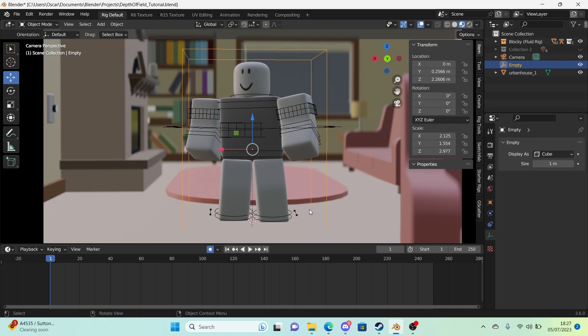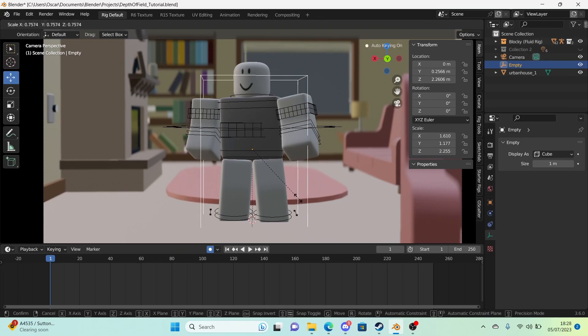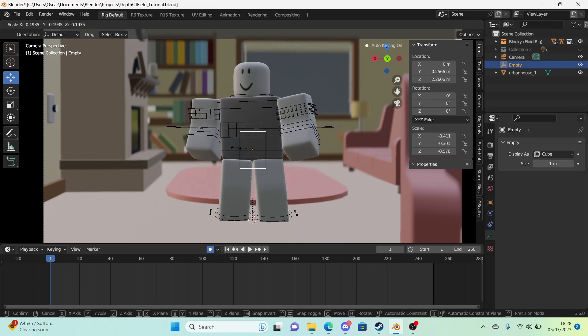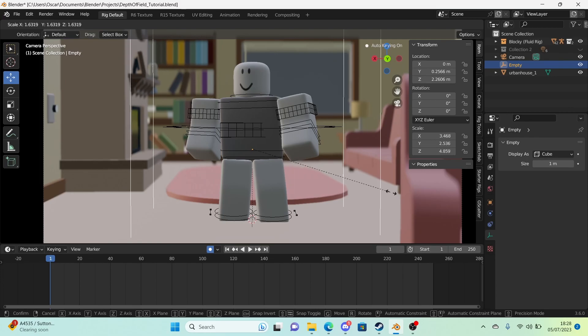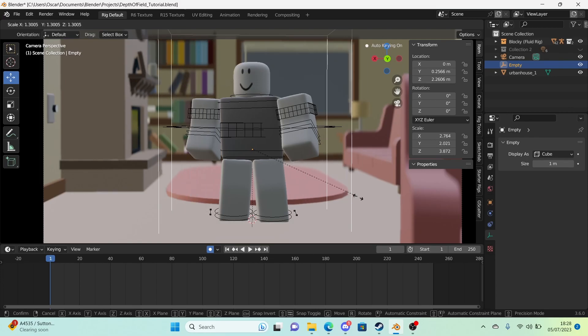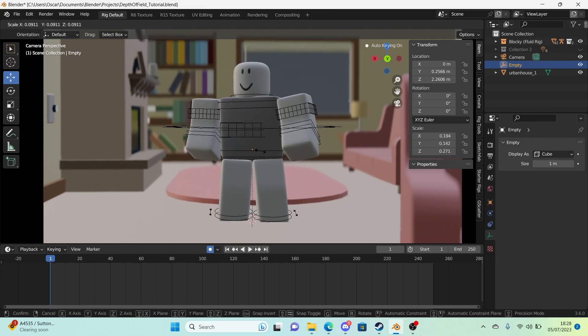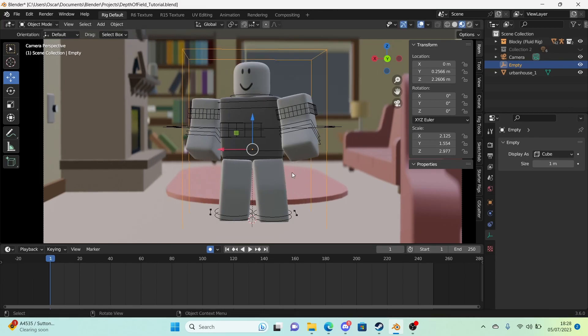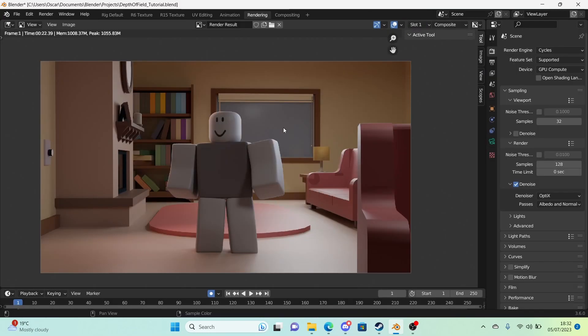And depth of field is scale based. So you know some objects might look blurrier than others, depending on how you scale your empty. Currently there are no changes because it does need to be more drastic. But you'll see it in stuff like HDRIs. Depth of field tends to get blurry very easily with HDRIs.